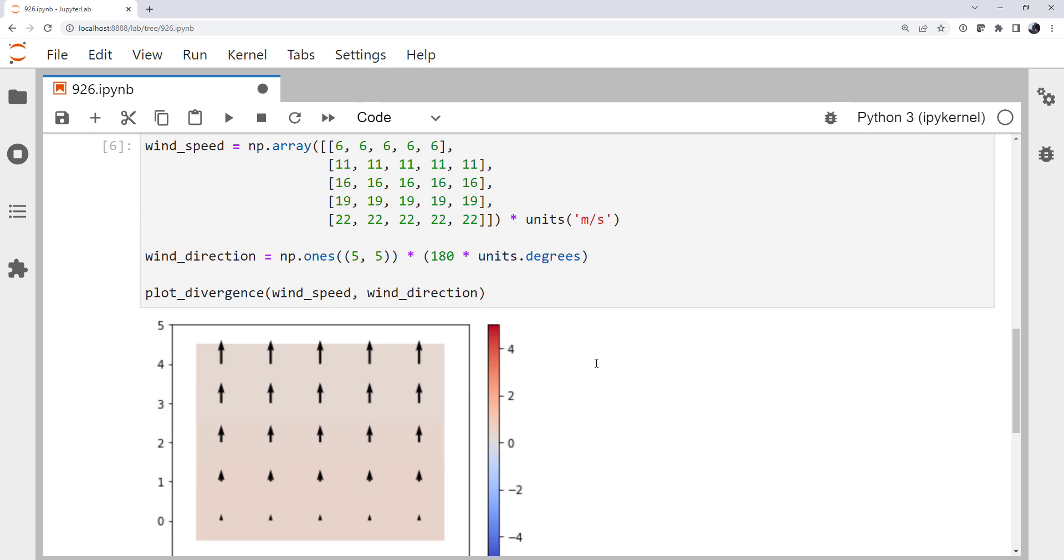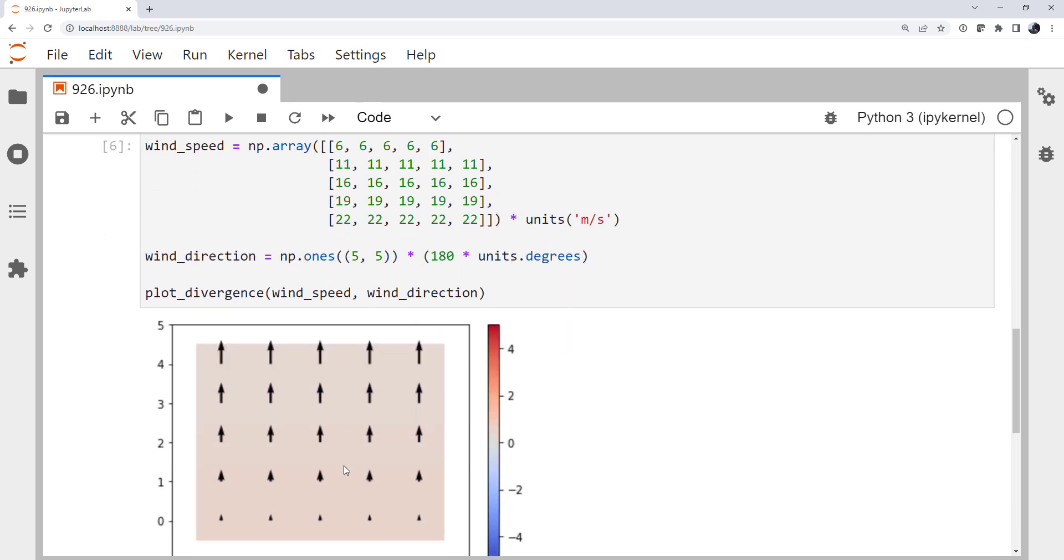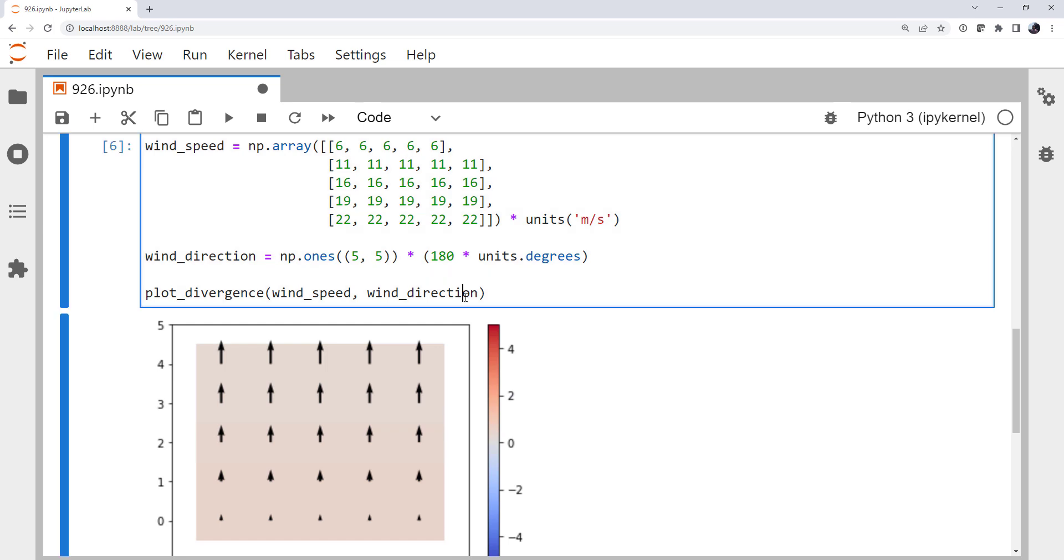So we have winds that are increasing in speed as we go along a streamline here. So we would expect divergence, and that is indeed what we see. We have divergence with positive values.